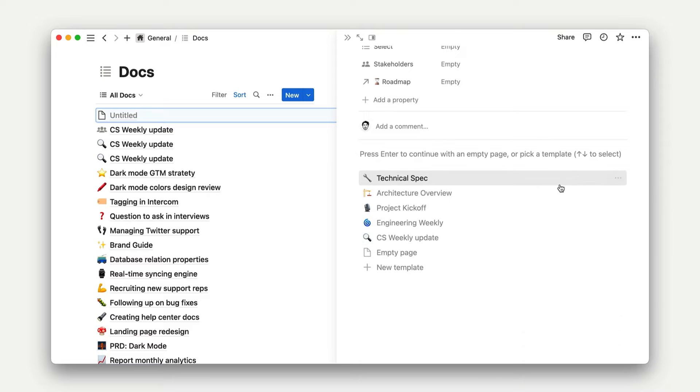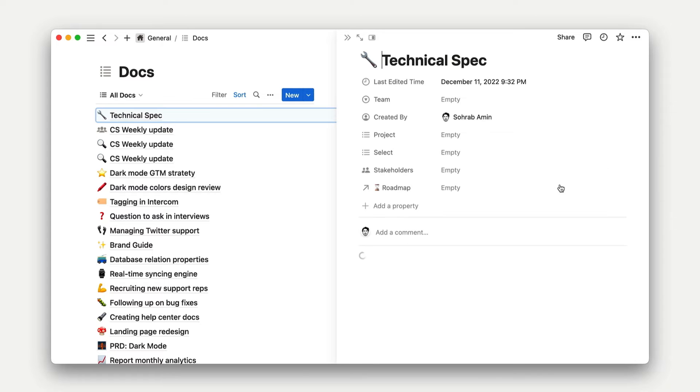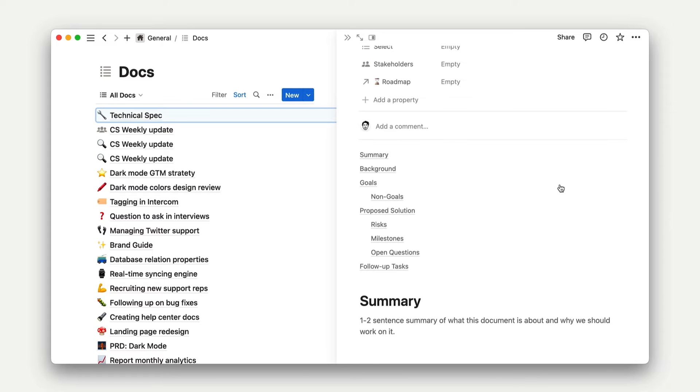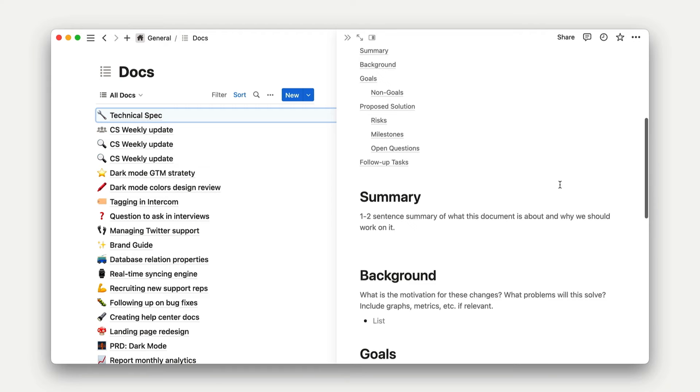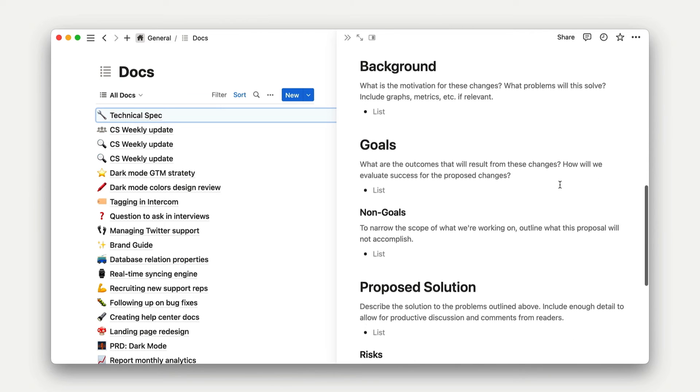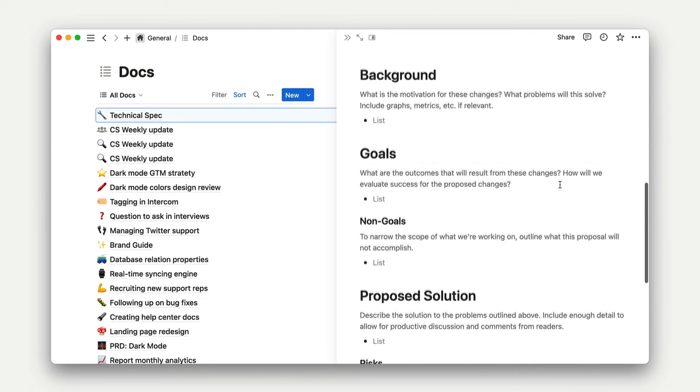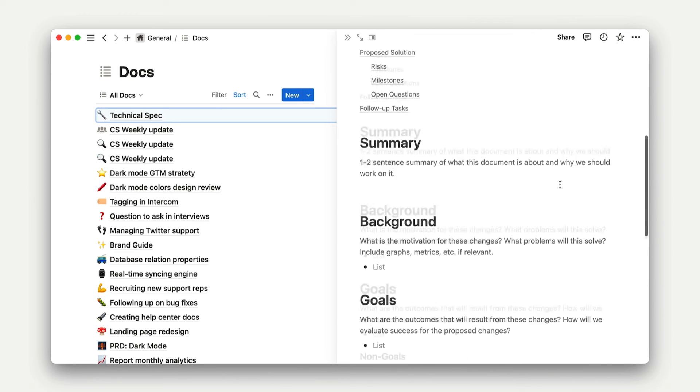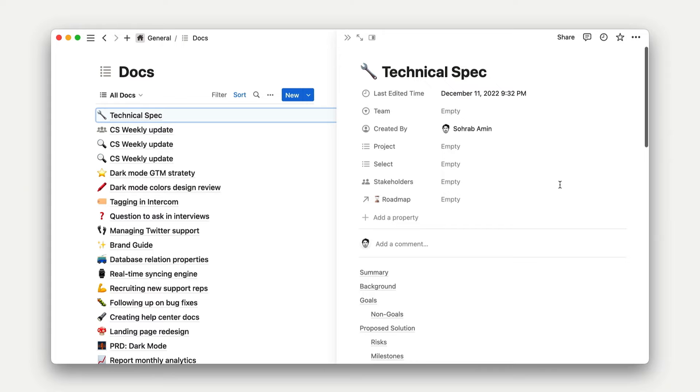In this data source, you might have a product requirement doc or a PRD used by engineers, a campaign proposal for marketers, and a standard operating procedure for HR and people functions. These can be configured to make sure that the necessary information is always there, taking some of the guesswork away from document creators.